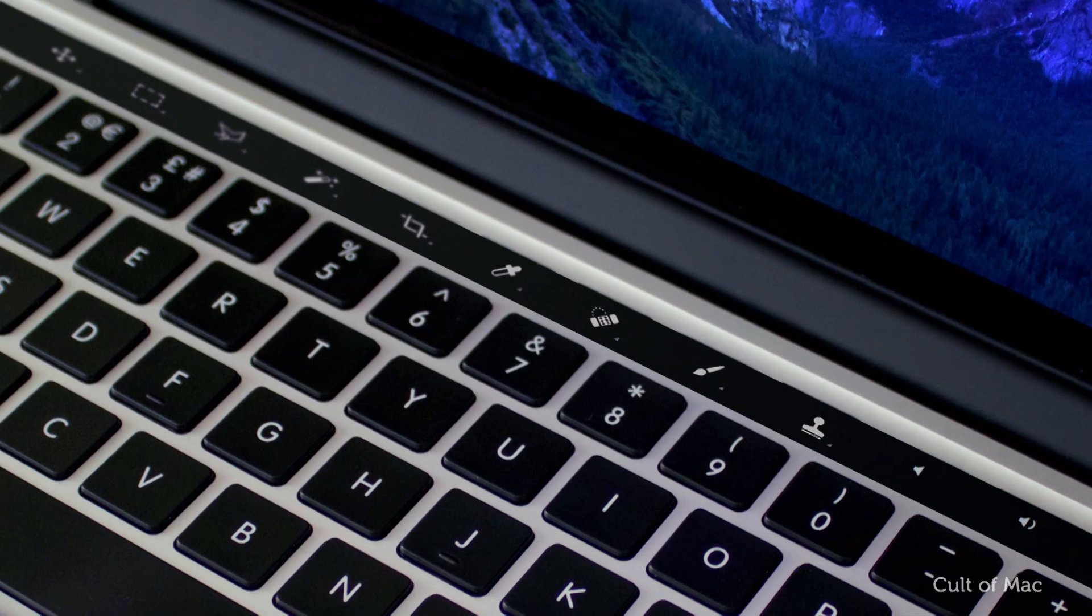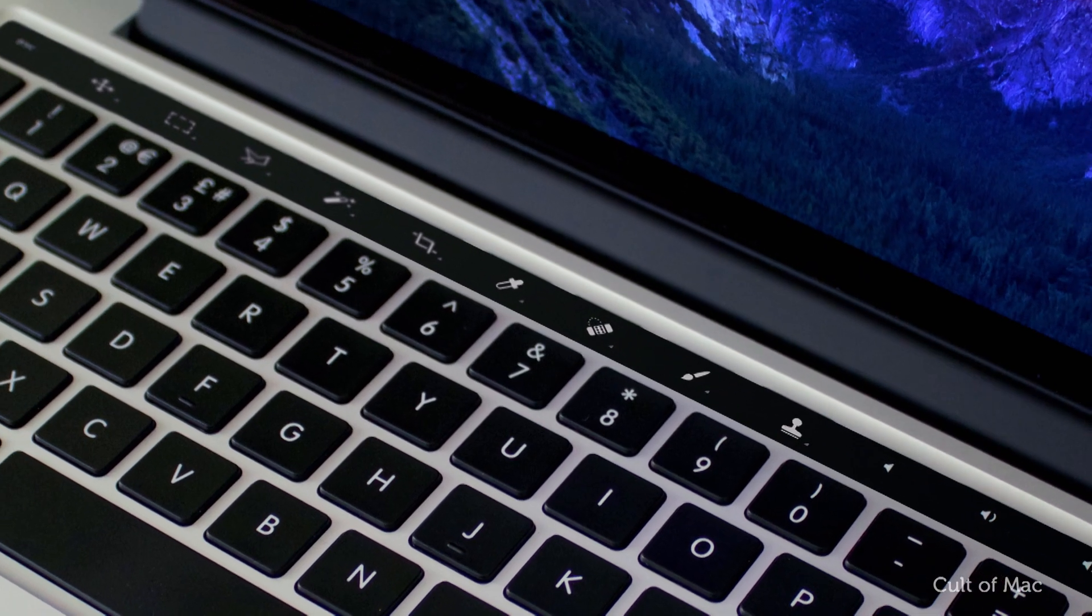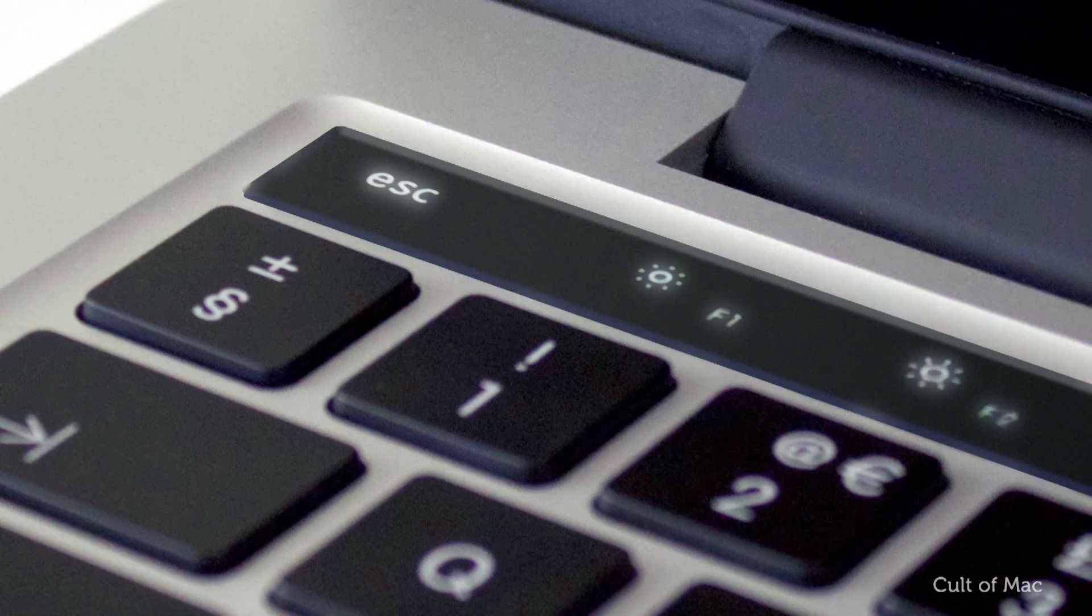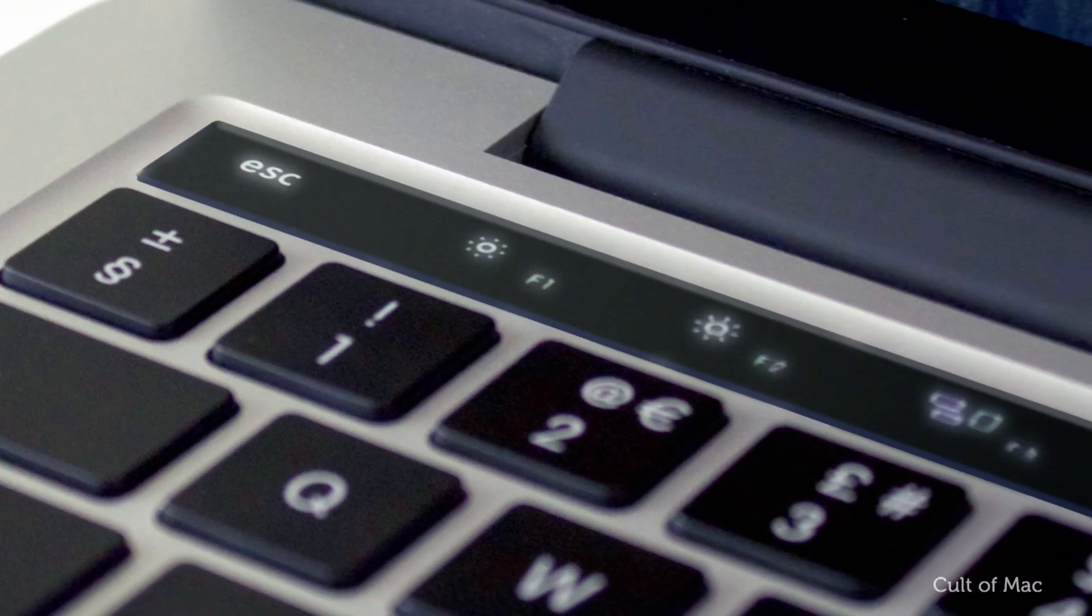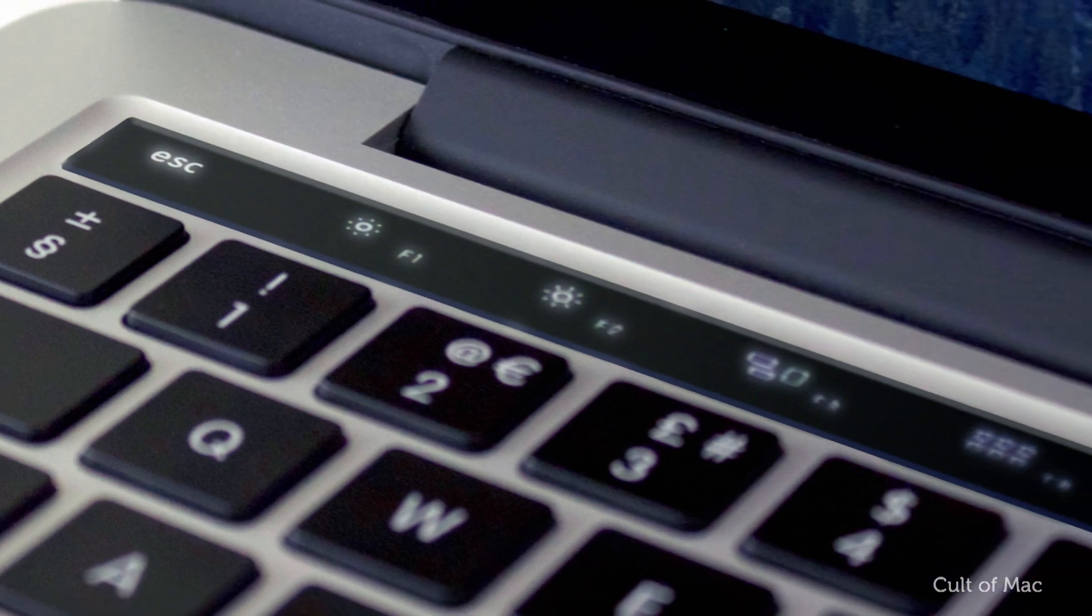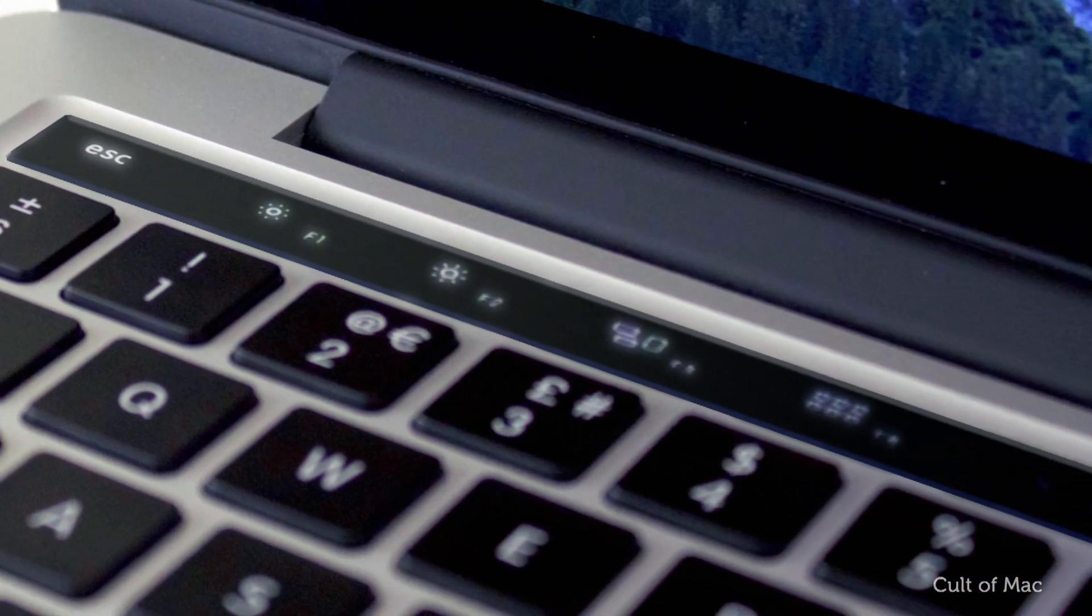I bet there's at least one function key that you never use, so imagine swapping that out for something you would use, to launch Spotify or another app.